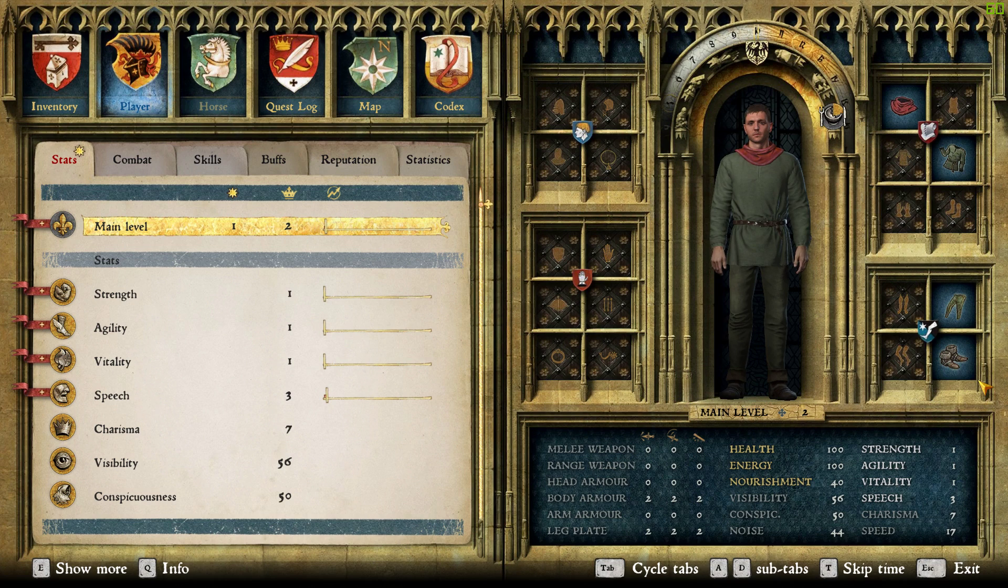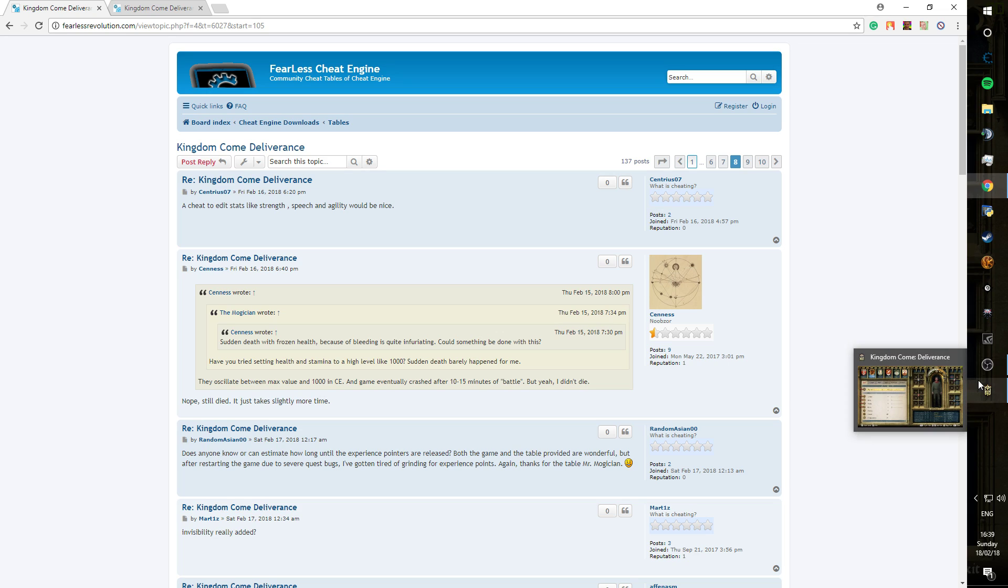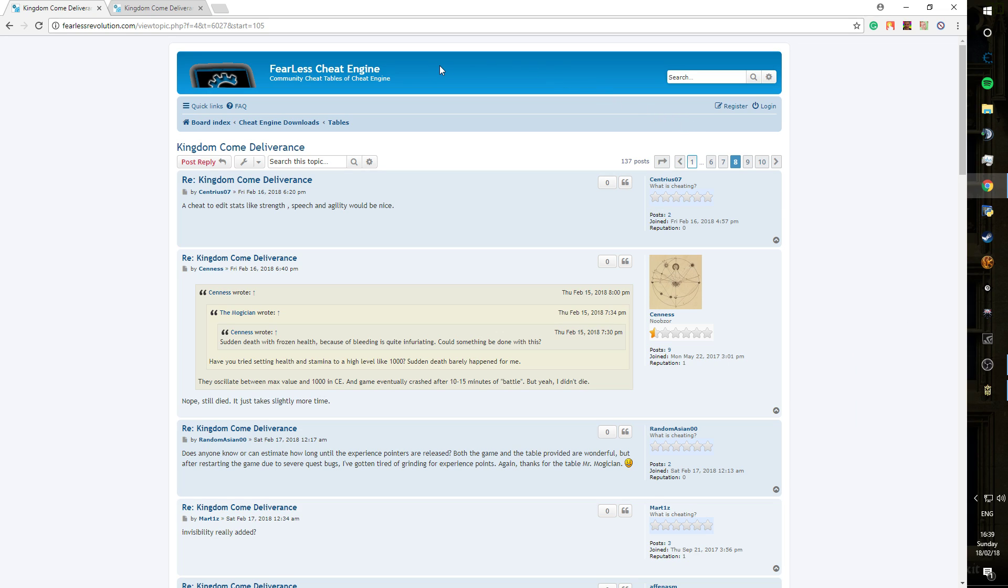First of all, we're going to want to go to Google and the Cheat Engine Forums. I'll leave a link for this in the description so you don't need to worry.